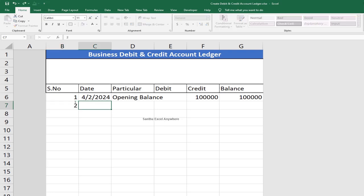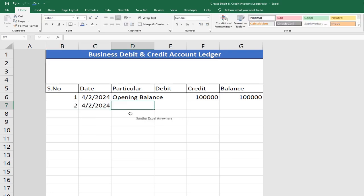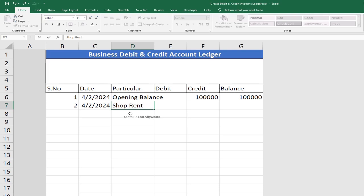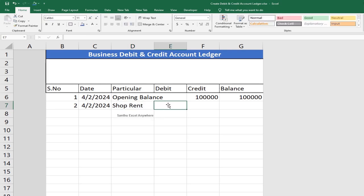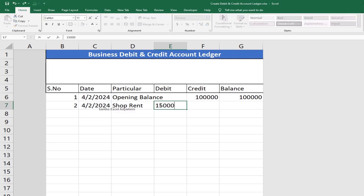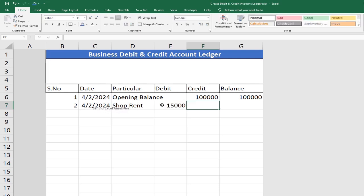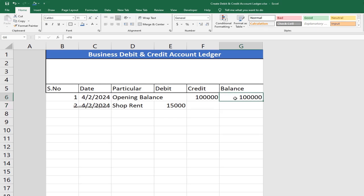The next 2 transactions are on the same date. First, you will pay the shop rent and house rent — a debit entry. To calculate: 1 lakh minus 15,000 equals 85,000. That is how we calculate.